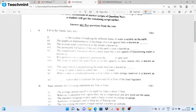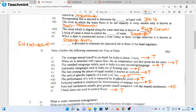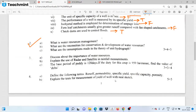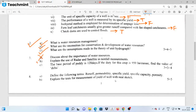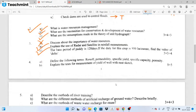Next question: what are the assumptions in the unit hydrograph? Necessity of conservation and development of water resources. What are the assumptions of the unit hydrograph? If you have any thoughts or questions, we can analyze them.